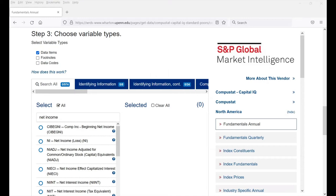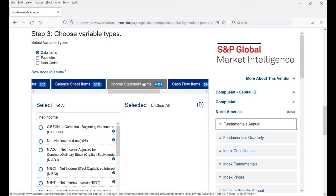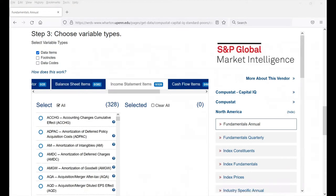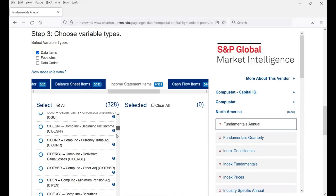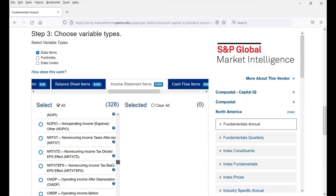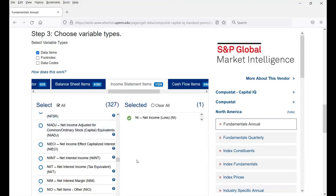The second method is to look at each of the individual tabs. For example, if I'm interested in net income, I would go to the Income Statement Items tab. Click on it and it will list 328 income statement items. Scroll down to find information related to net income — all items are alphabetized — and click on net income to select it.